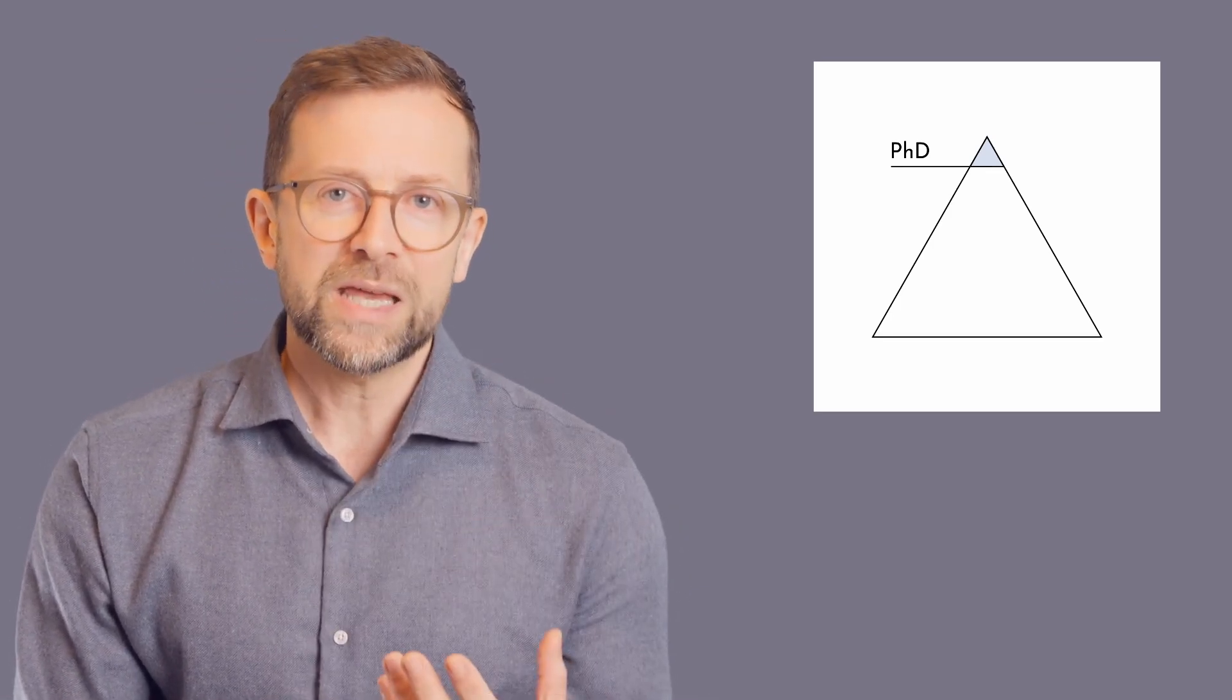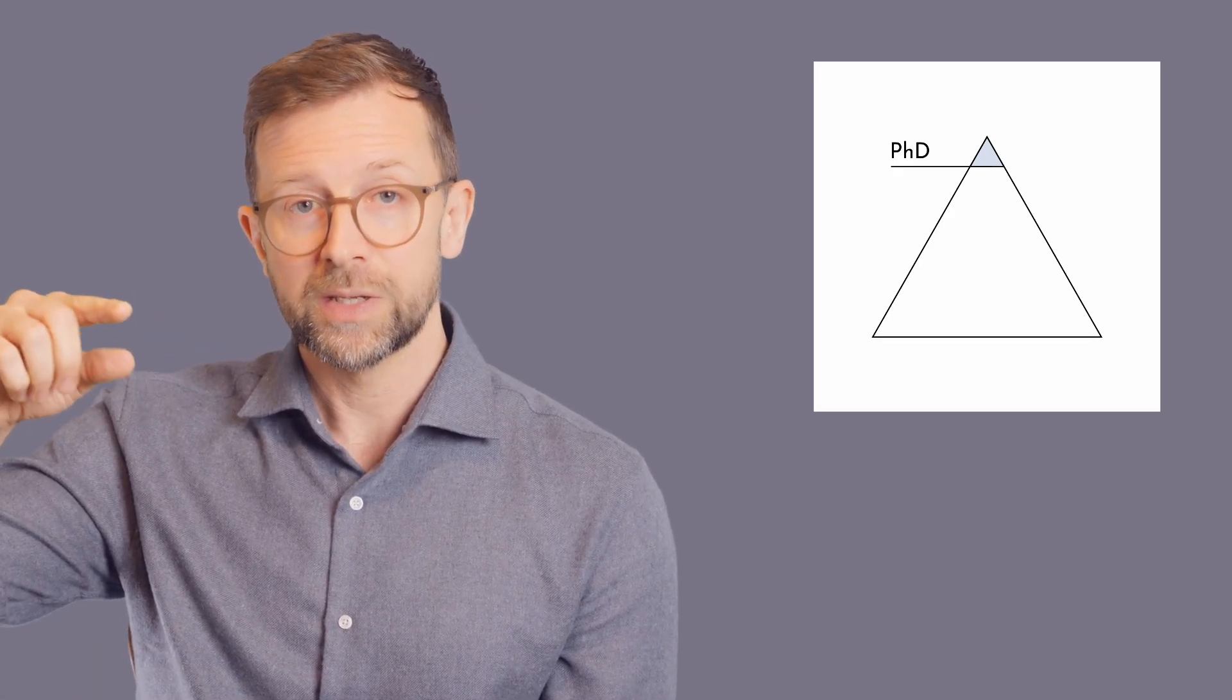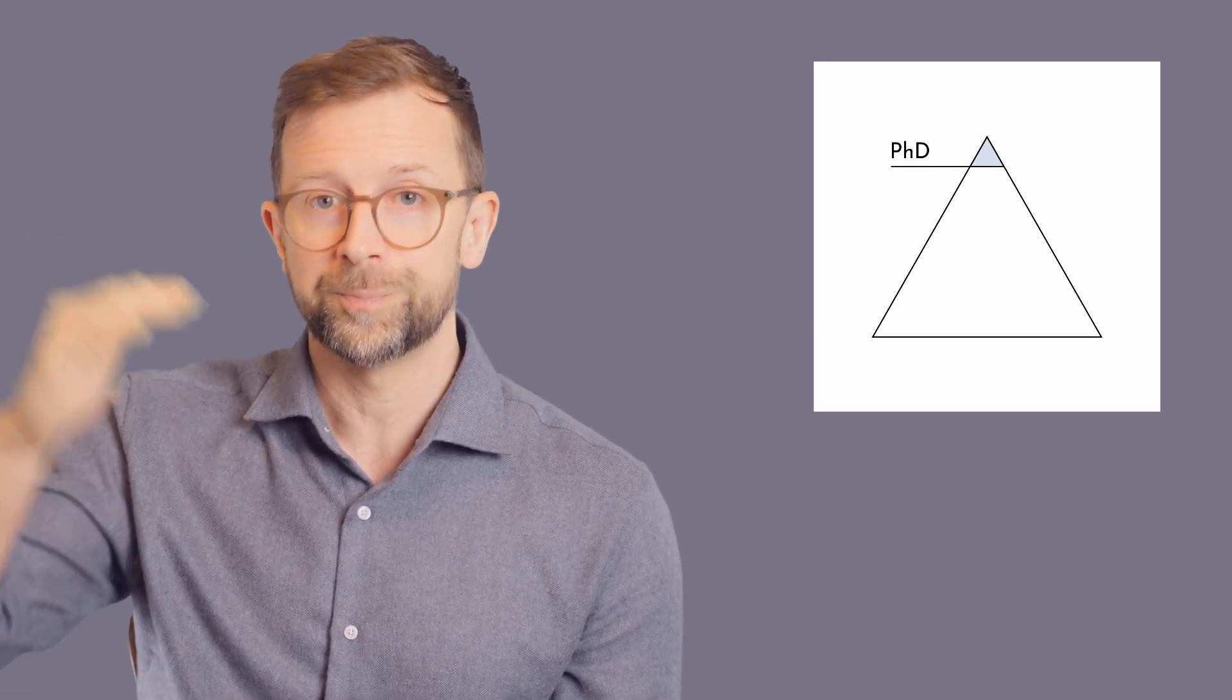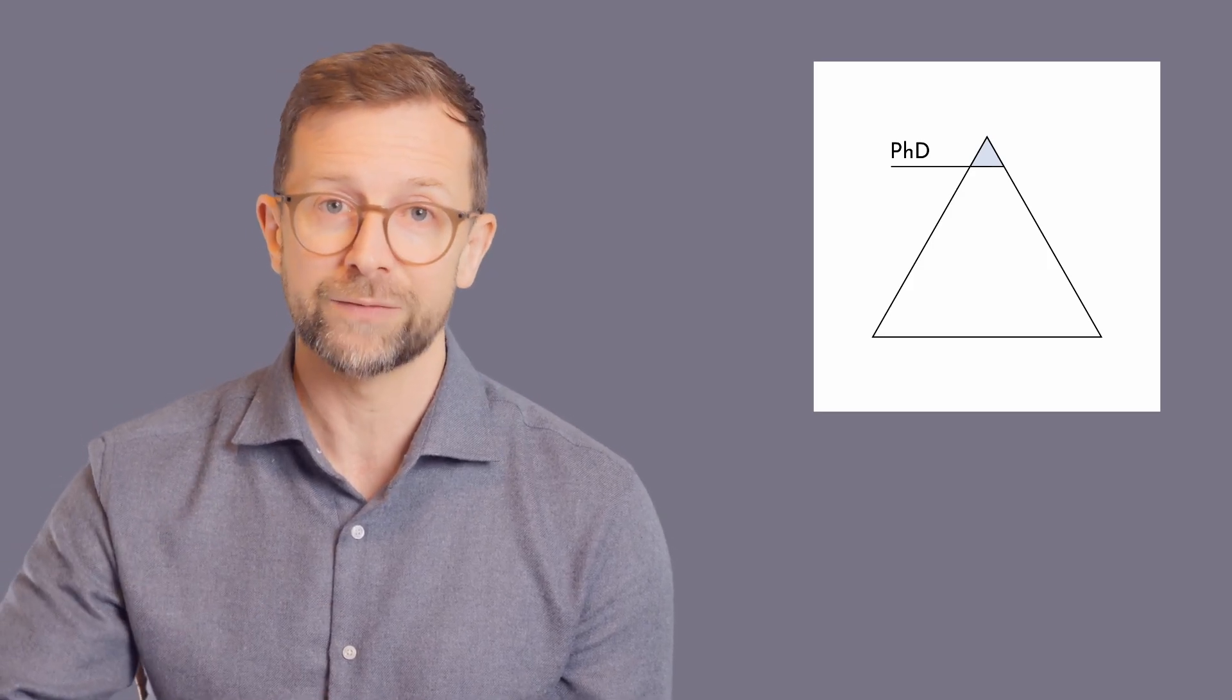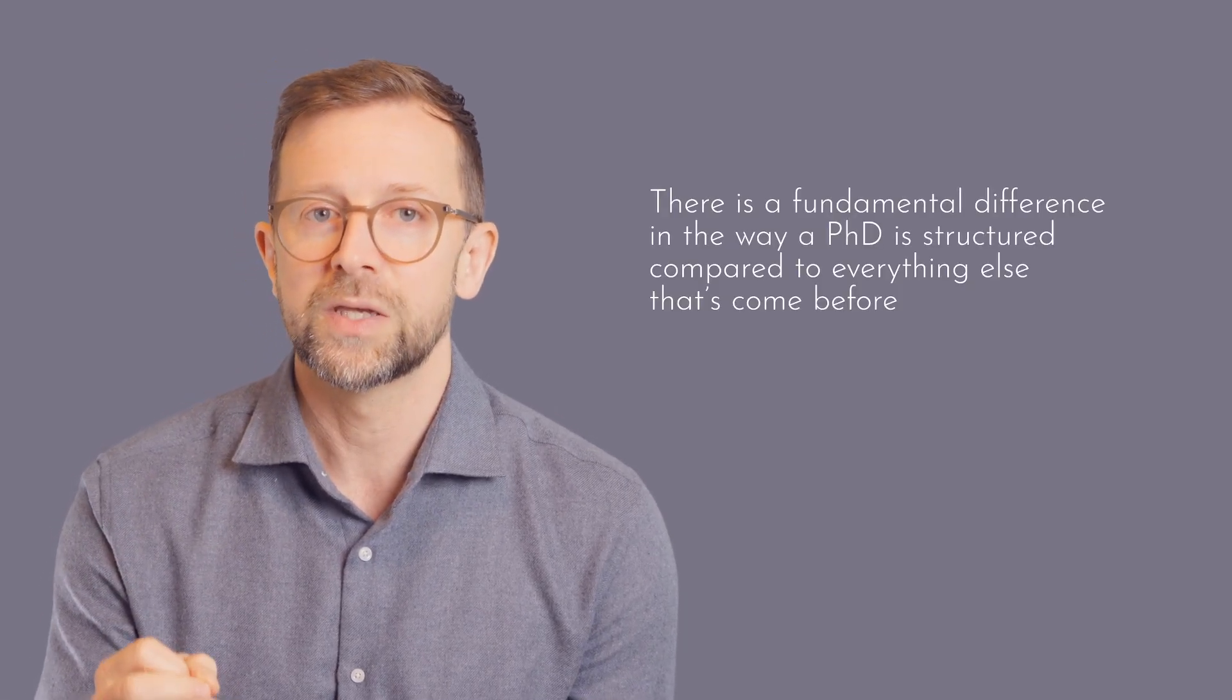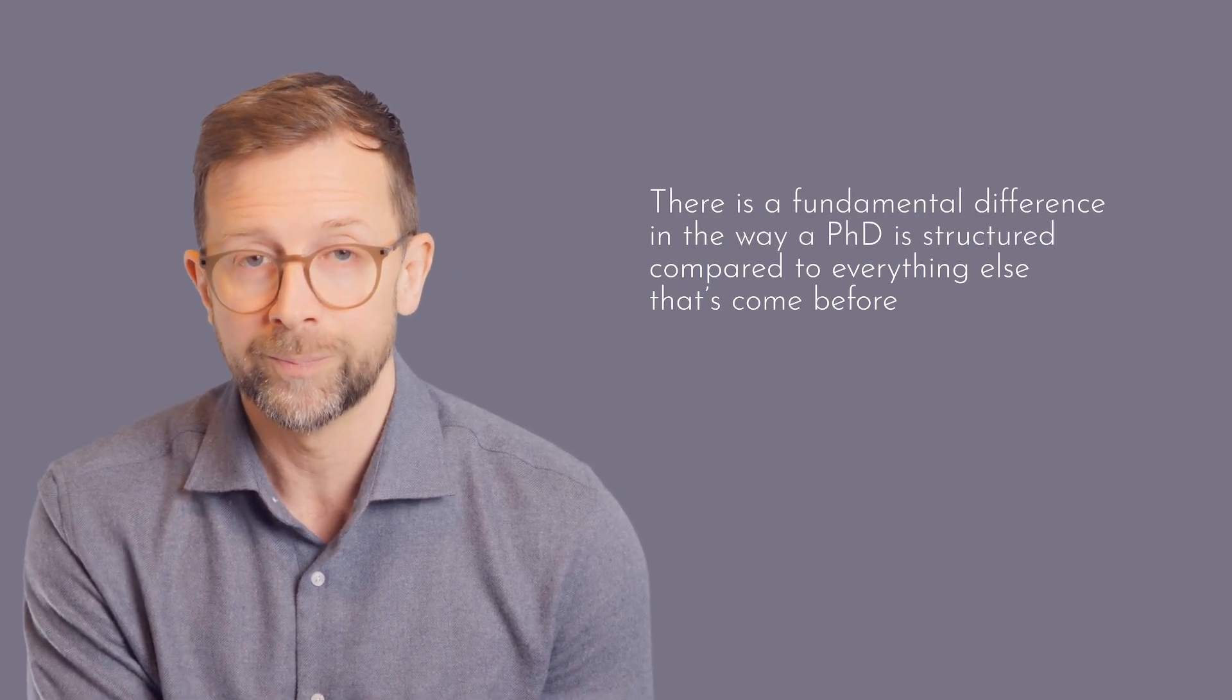Once we get past compulsory education, as you go from one level to the next, some people leave and those who choose to and have the grades to qualify move up. And this means that it's usually the people who've done very well at all the earlier levels of the education system who then go on to do PhDs. But the problem with seeing a PhD this way is that there is a fundamental difference in the way a PhD is structured compared to everything else that's come before.